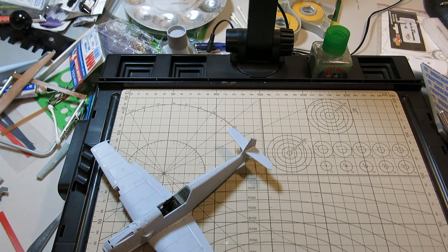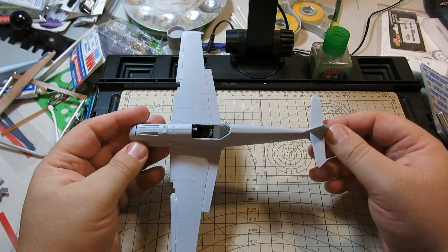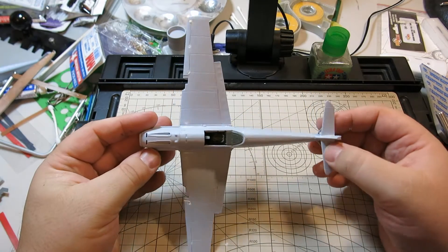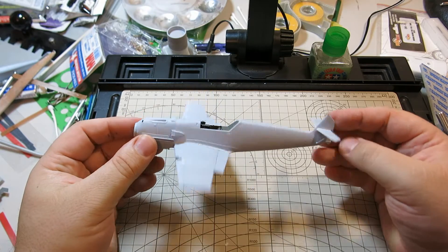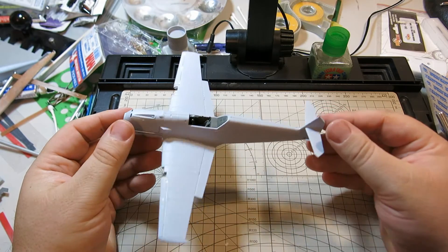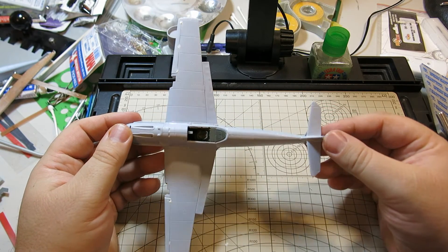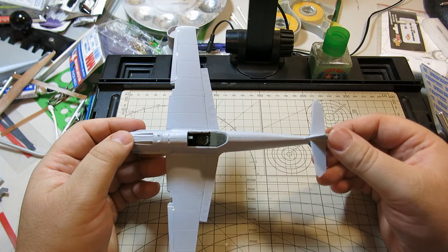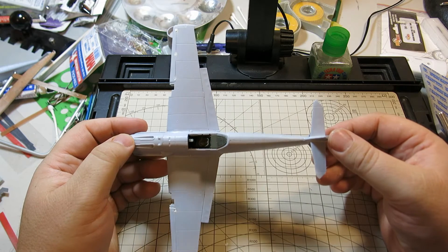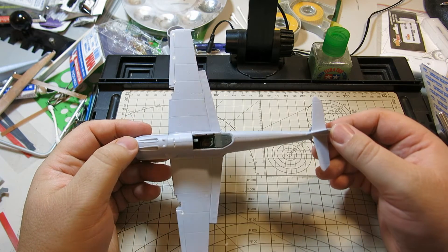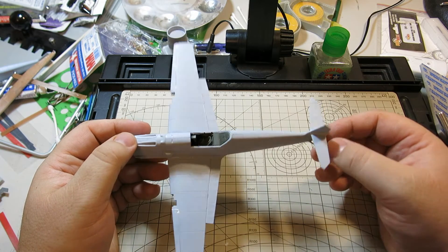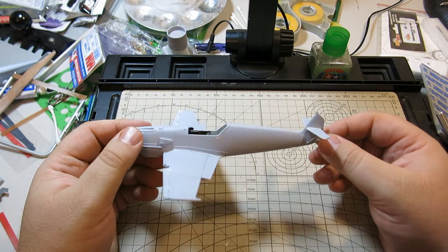And I'm going to be using that Eduard photo etch mask. As far as the actual build of the aircraft, depending on how much time, I'm probably going to take tomorrow off. I take a lot of Mondays off. Try to work on it some more tomorrow. I think I'm going to be pretty happy with it so far.